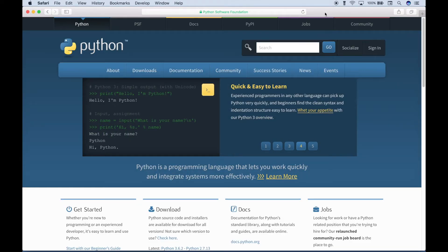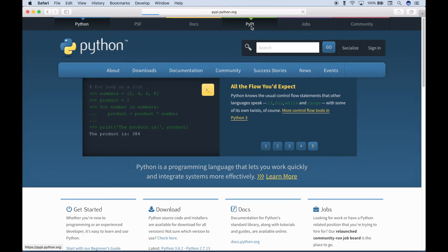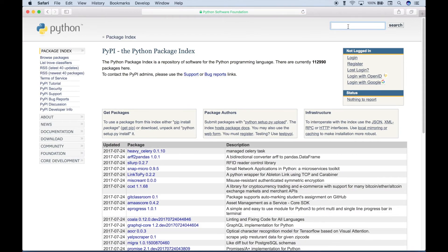What you want to do is open up the browser of your choice, go to python.org, then go to this tab here, which is the Python Package Index. Click that. Then up here in the search box, go ahead and type out geocoder. Hit enter or tap search.